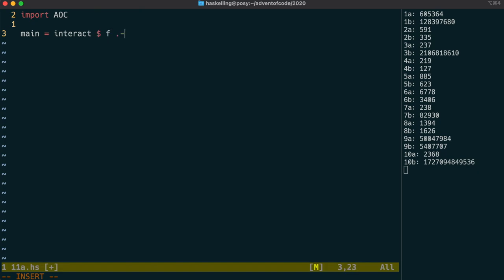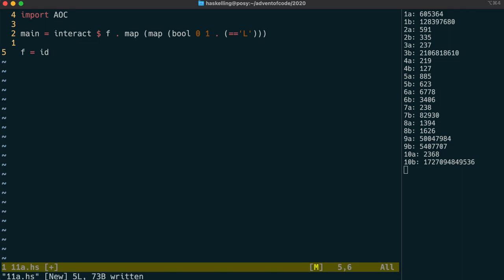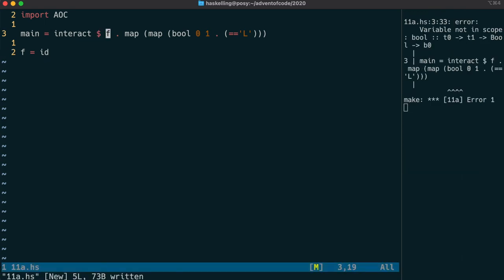We need to map across each line, and then map each character in the line, and convert those to a 0 or a 1 by using bool, composed with a comparison with the L character.